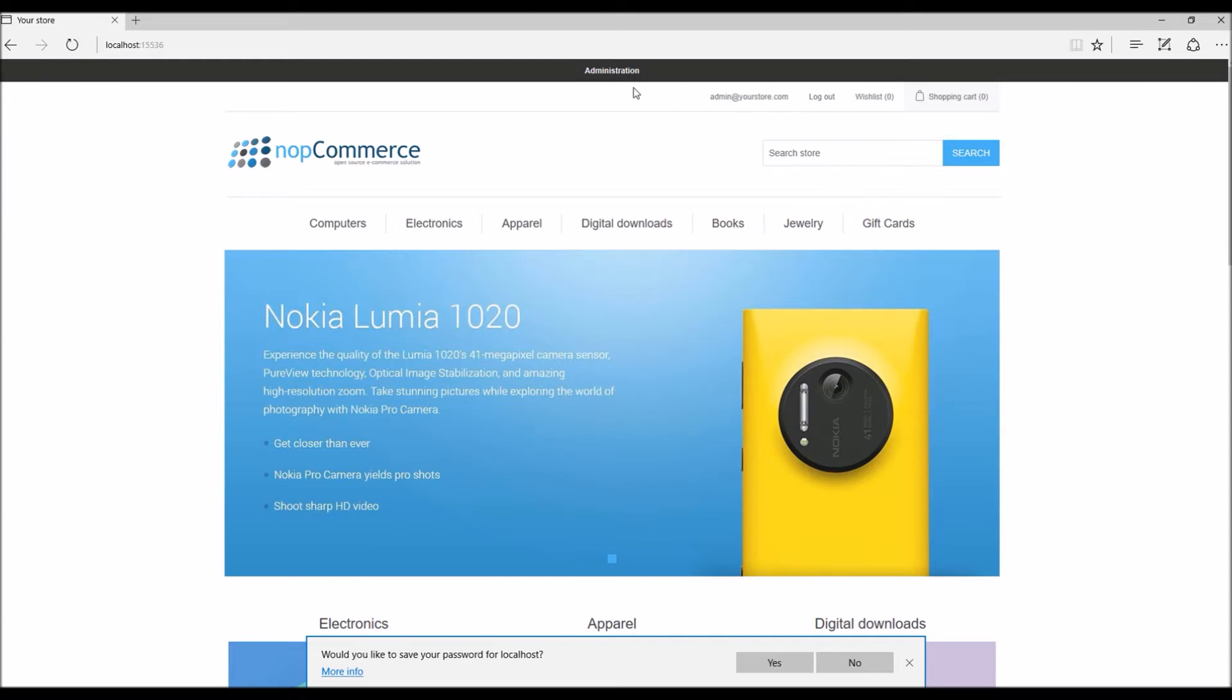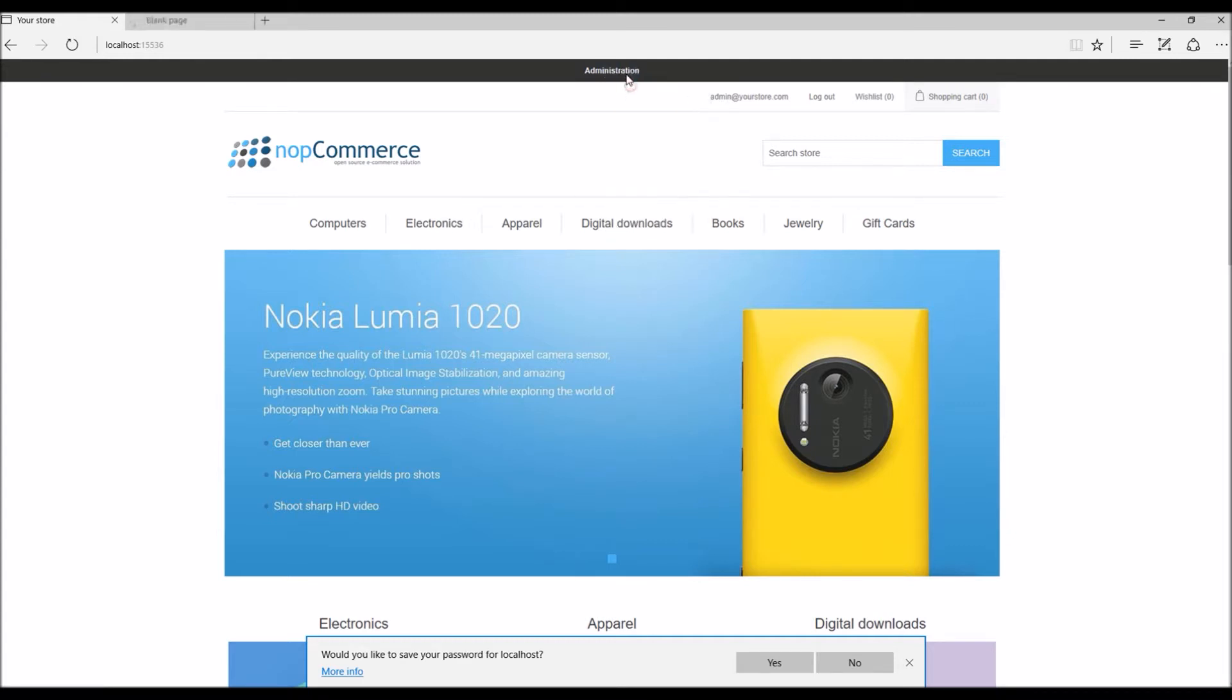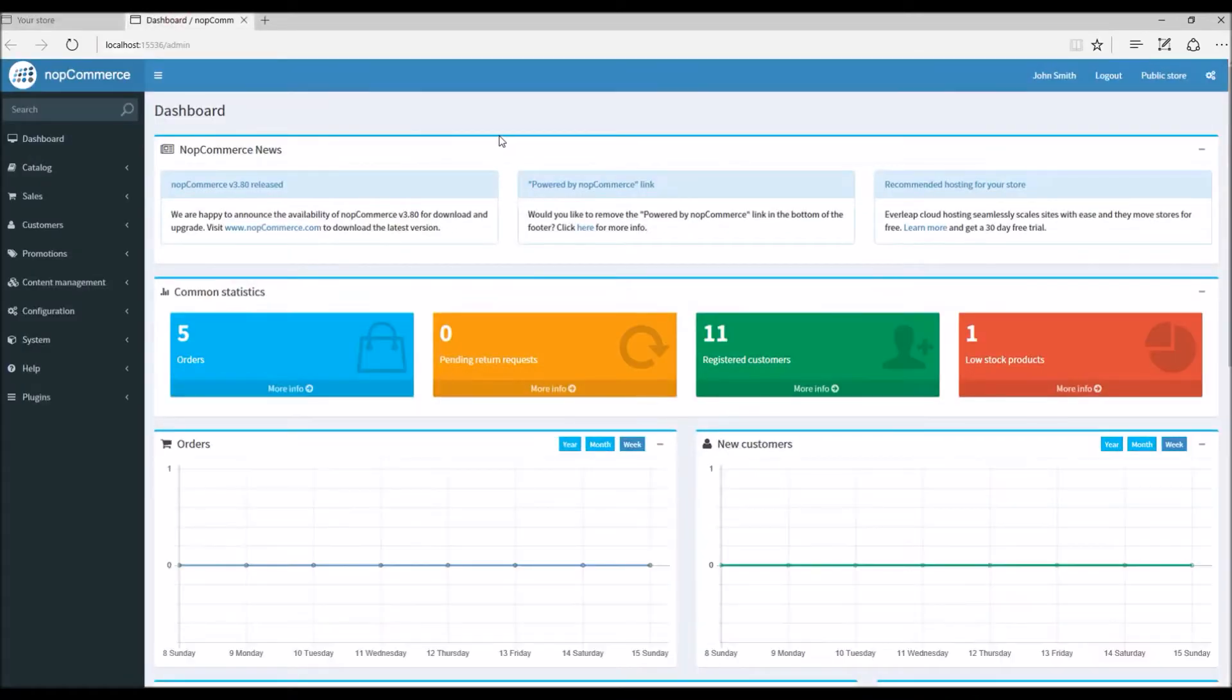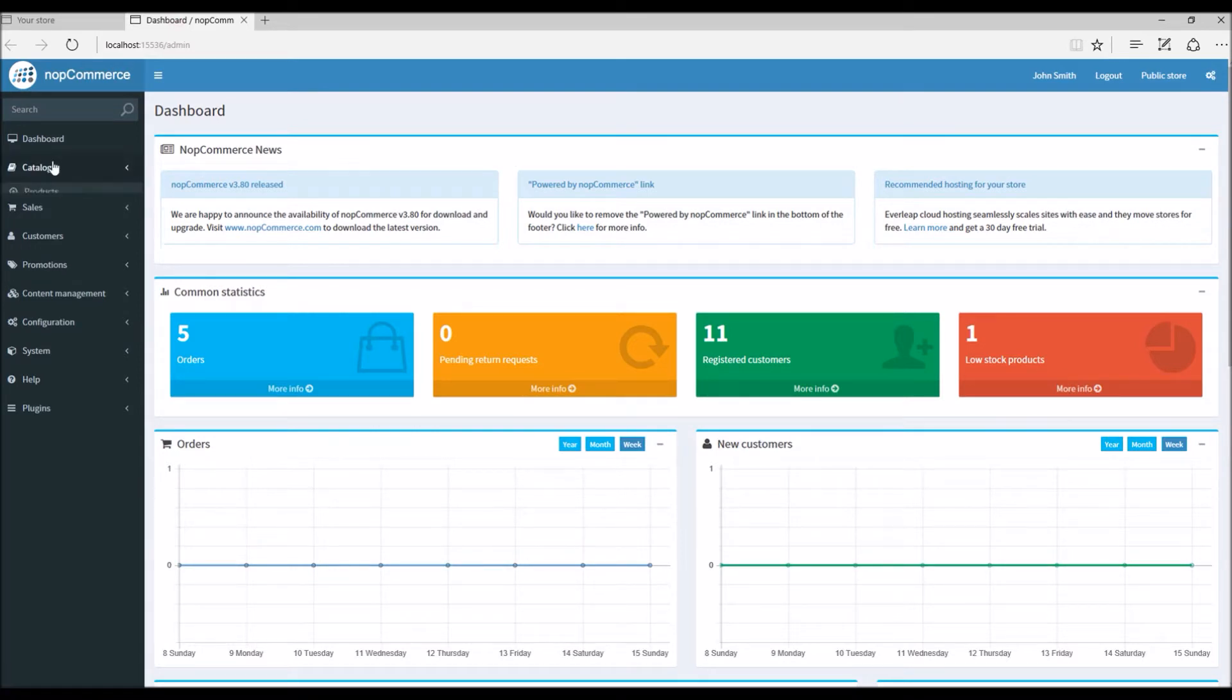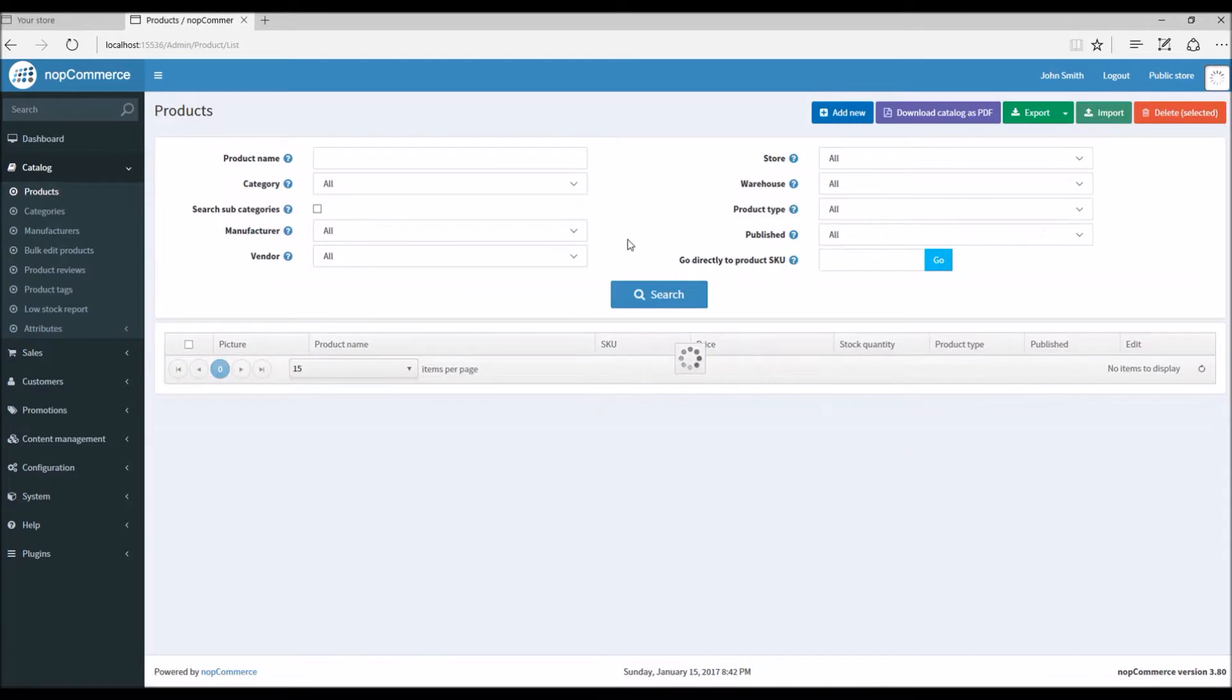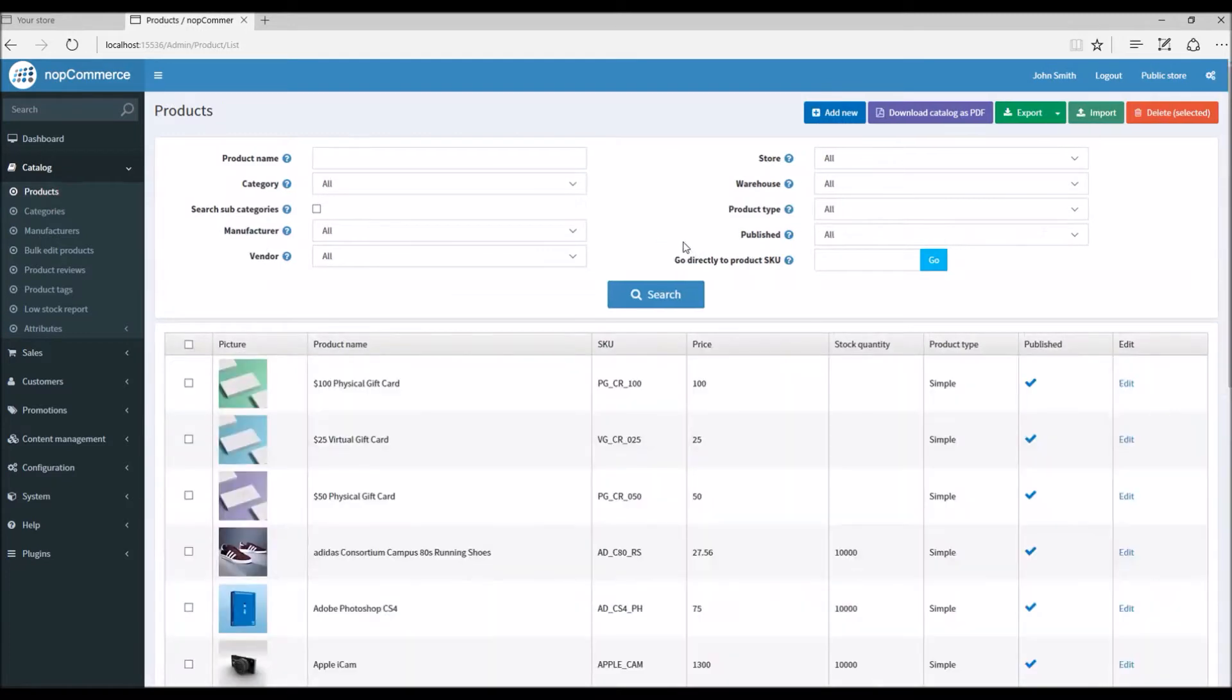In order to learn or understand how rental products work and how you can configure them, let's go to the administration section. In the admin section we are going to go to Catalog and Products. For instance, let's try to add a new product as a rental product.